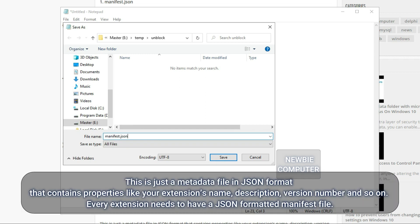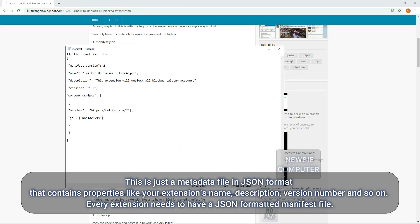This is just a metadata file in JSON format that contains properties like your extension's name, description, version number and so on. Every extension needs to have a JSON formatted manifest file.